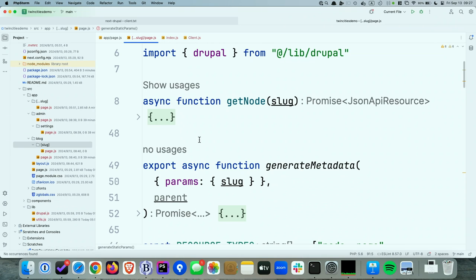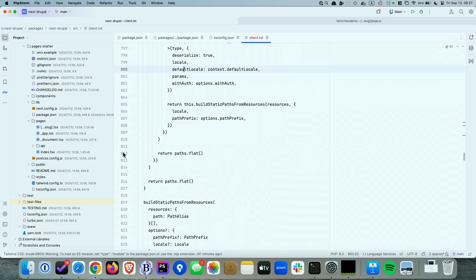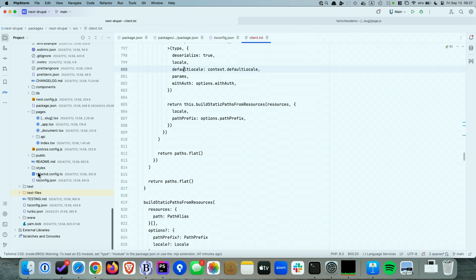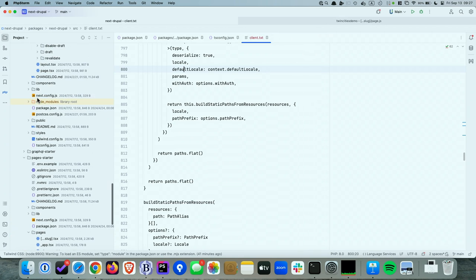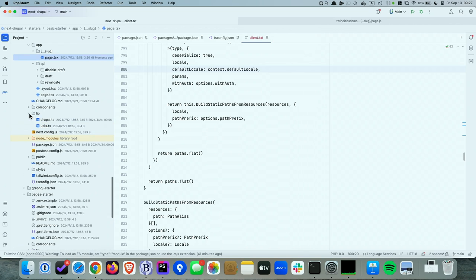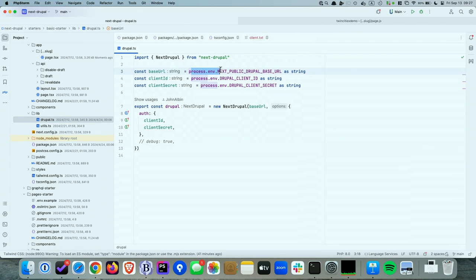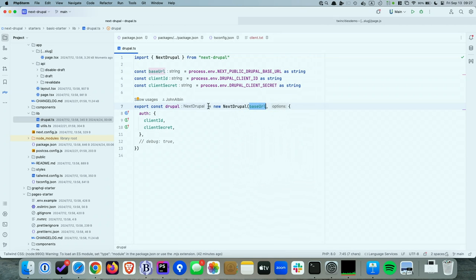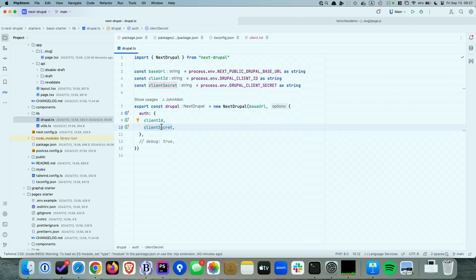You specify a base URL, your client ID, your client secrets — and you grab those from environment variables so you're not hard-coding those values into your git repository.